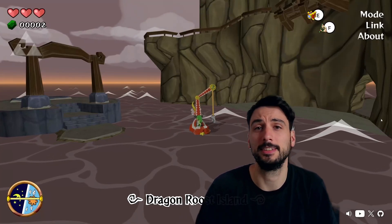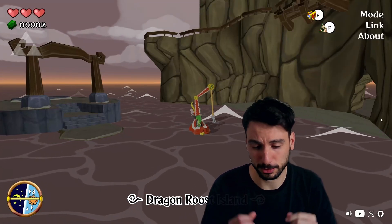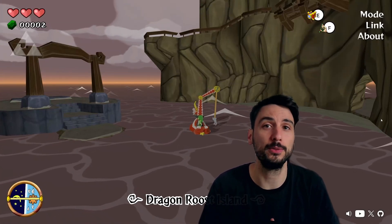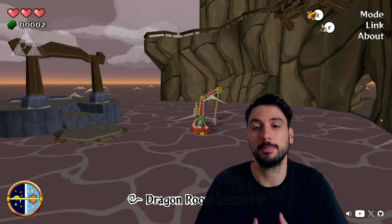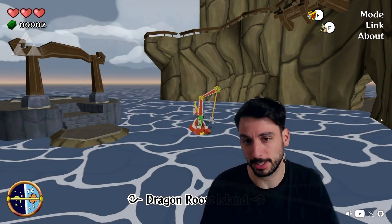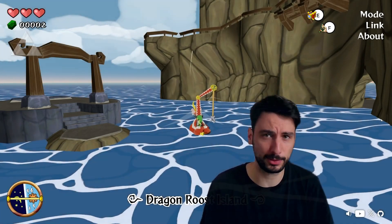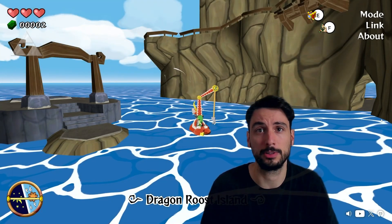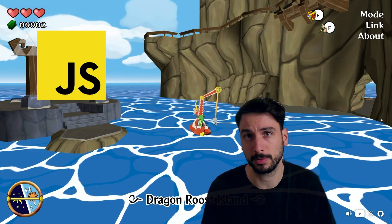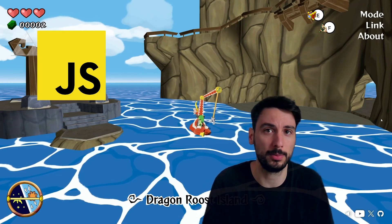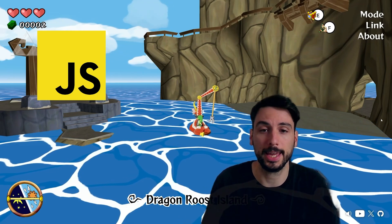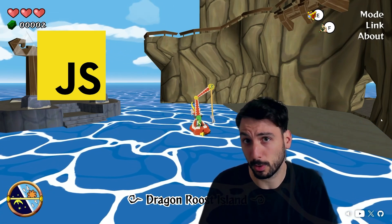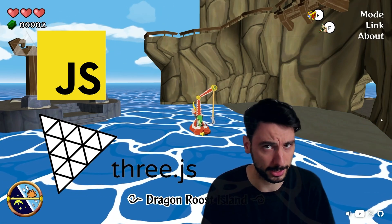Hi everyone! In this video, I will show you some tips and tricks I use to recreate my favorite Zelda game into the browser. For that, I use JavaScript, the programming language, and a WebGL library called 3GS.